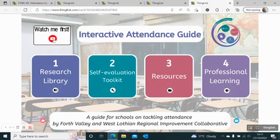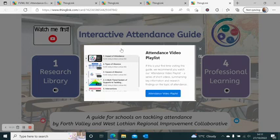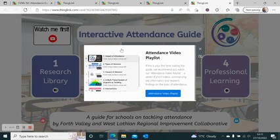Click on the YouTube icon to access the link to our attendance video playlist. This is a series of five short videos summarising key information and need-to-know research findings on the topic of attendance. These videos are useful for personal professional learning or can also be used for whole staff training.